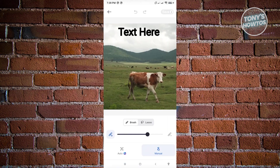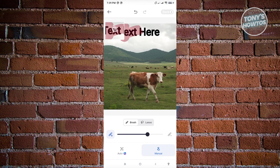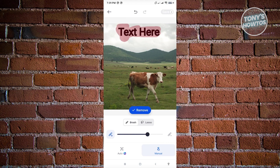In here, choose the Brush option and brush over the text that you want to remove. Since we want to remove this text, brush over the whole text. Once you've brushed over it, click the Remove button at the very bottom and it will start removing that text.